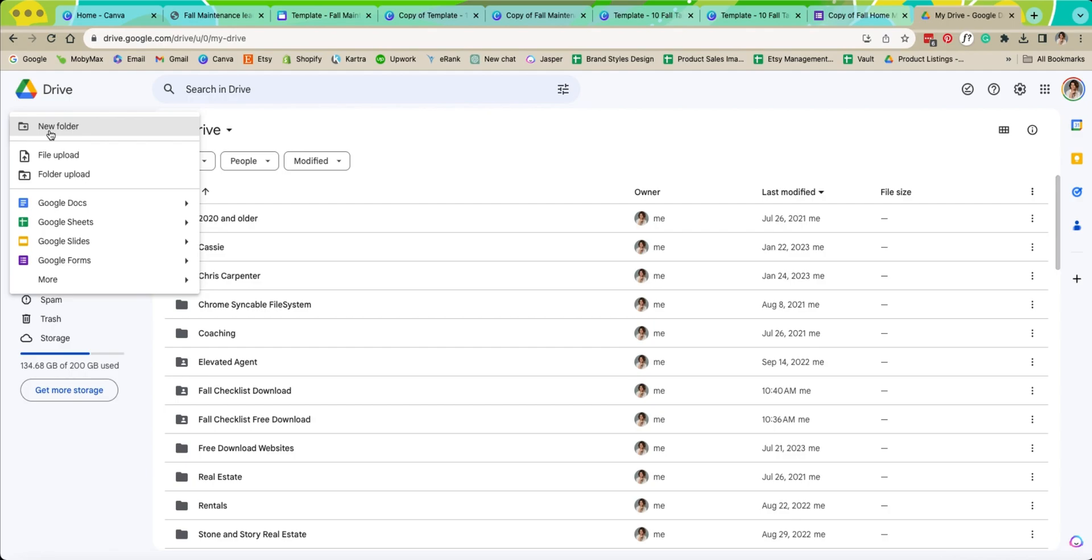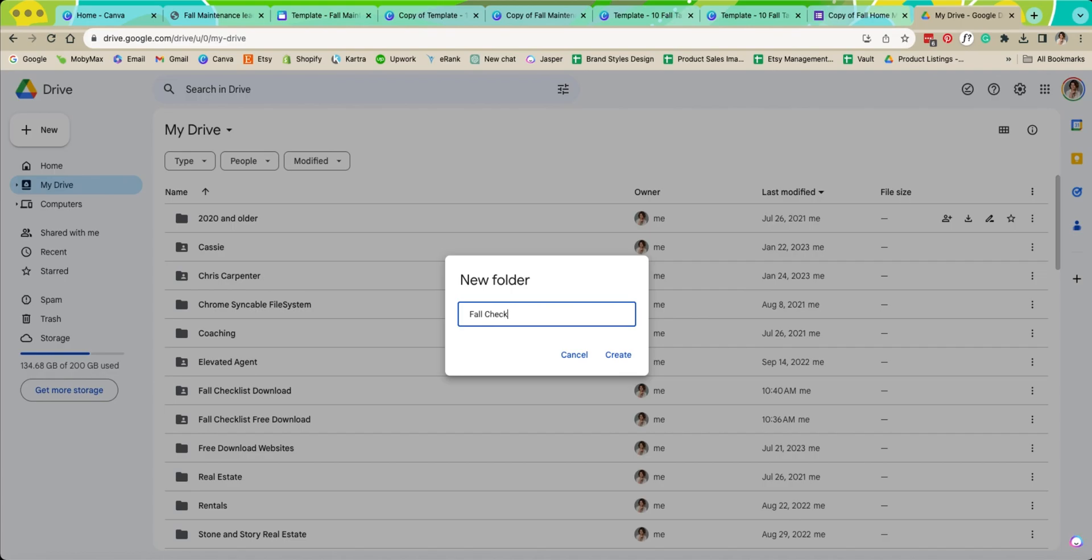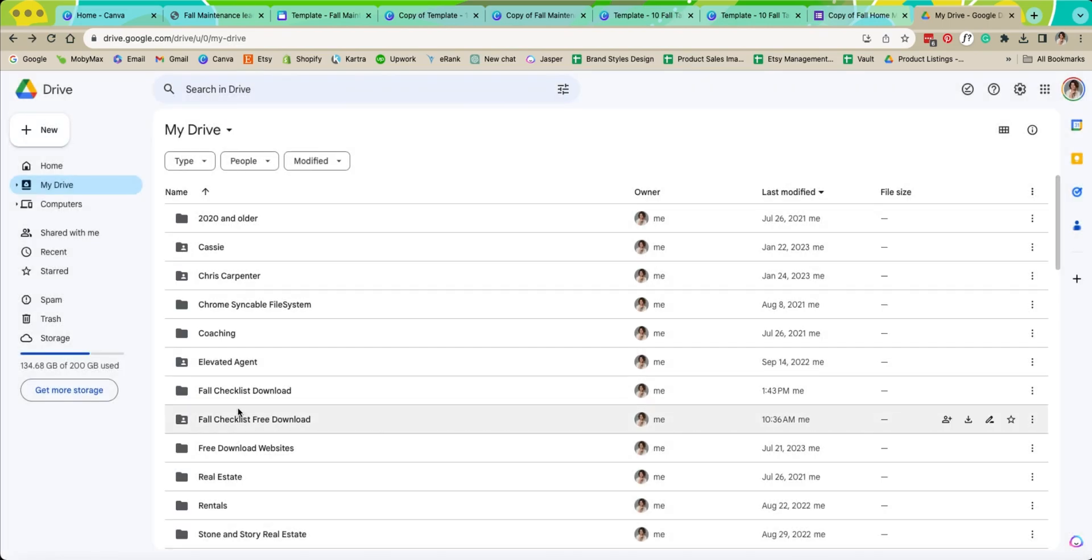We're going to click new and we're going to hit new folder and you can name this folder whatever you want. This is going to be how you protect the free download. So let's say this is the fall checklist download. And then we're going to create this.